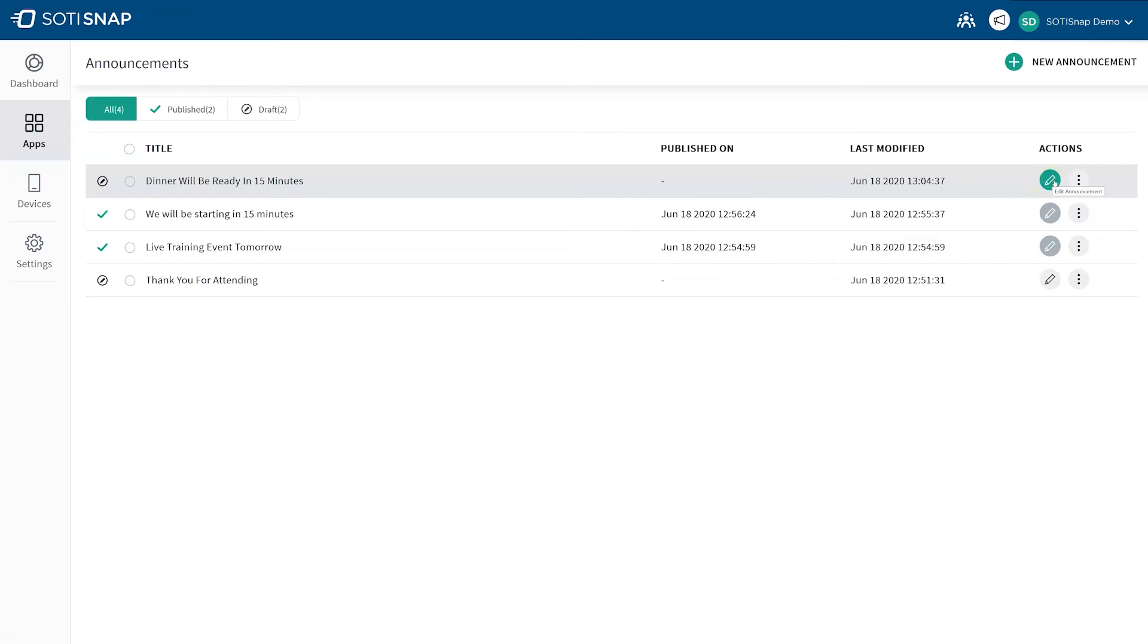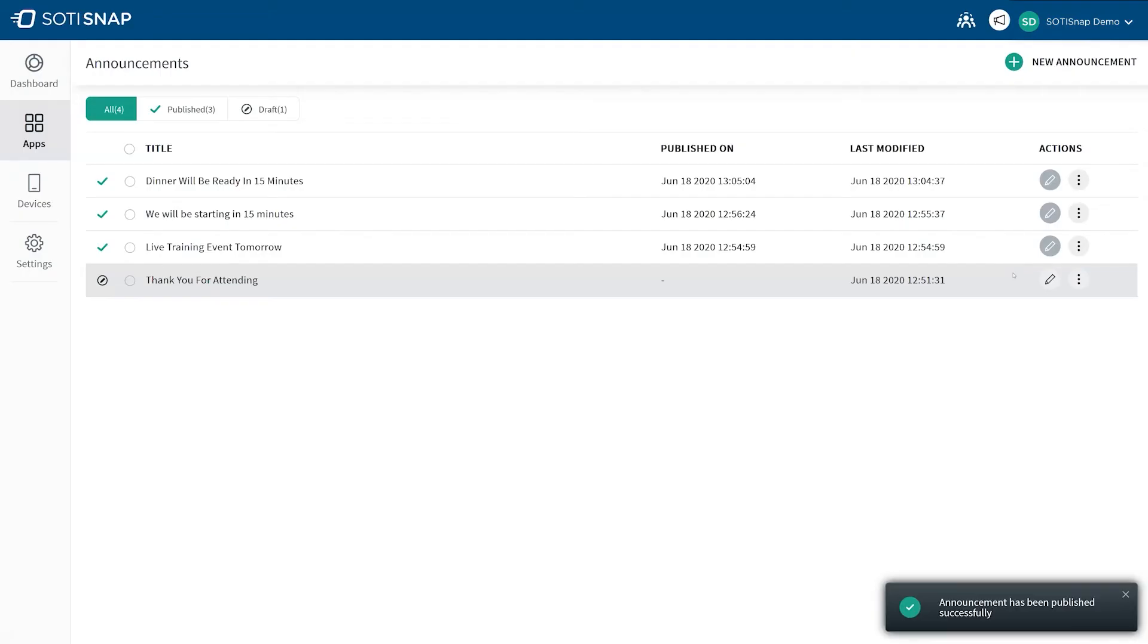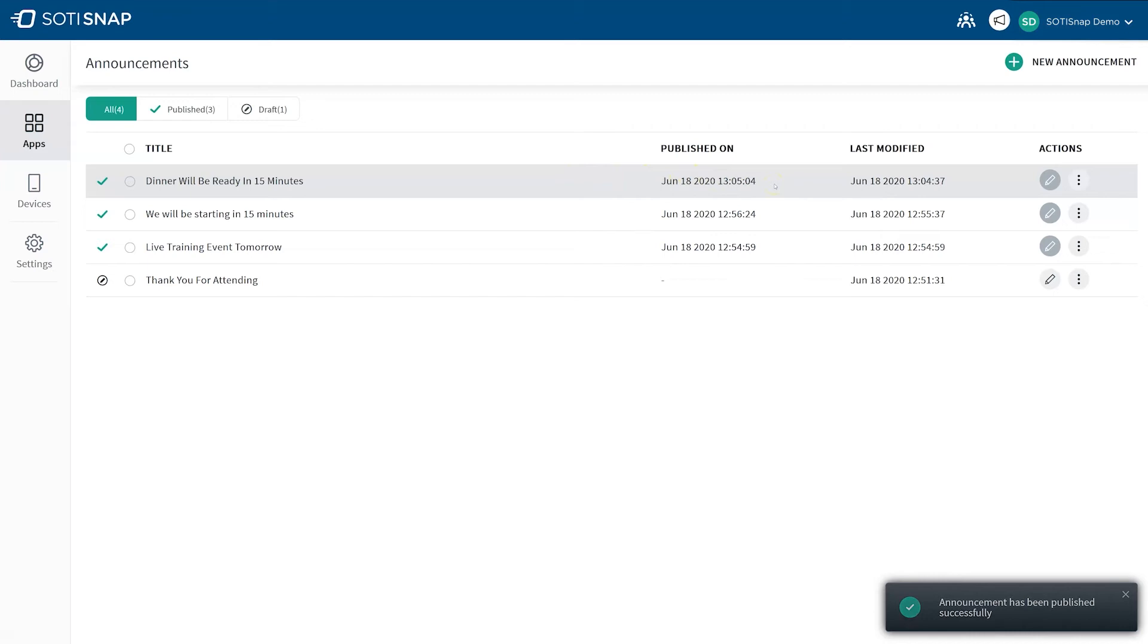When you are ready to publish the announcement, click on the three dots under the Action column and click Publish. This sends the announcement to all your app users. You can see under the Publish column that the announcement now has a date and time indicating when it was published.